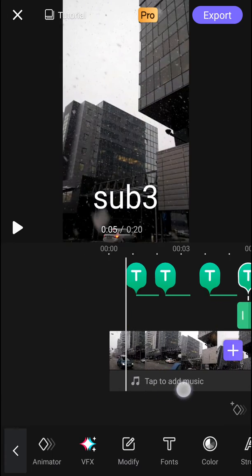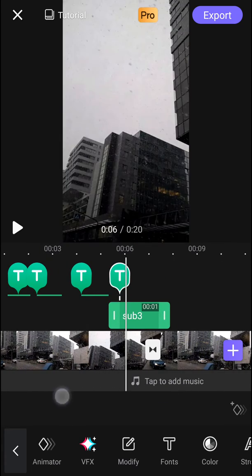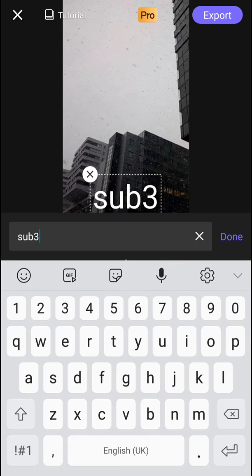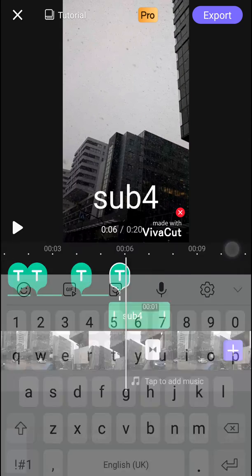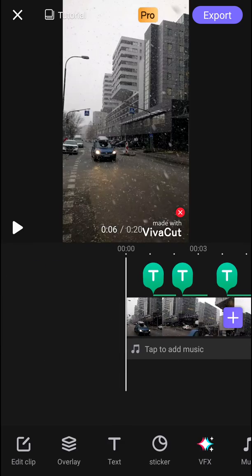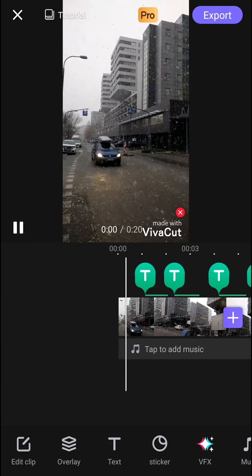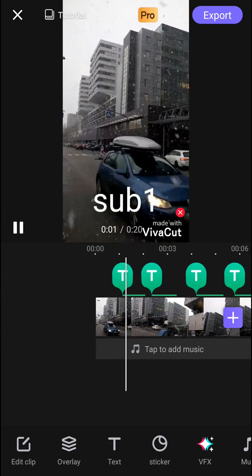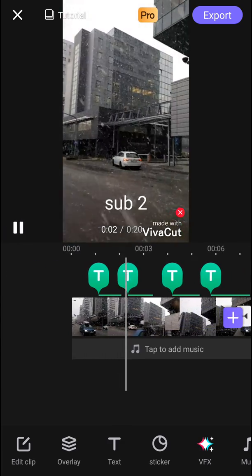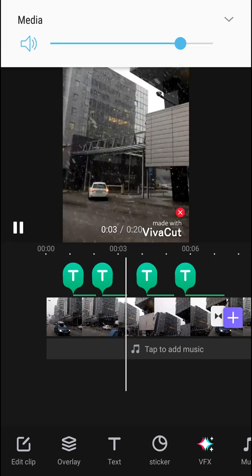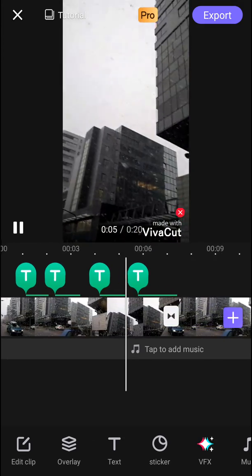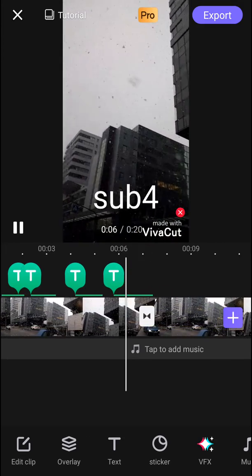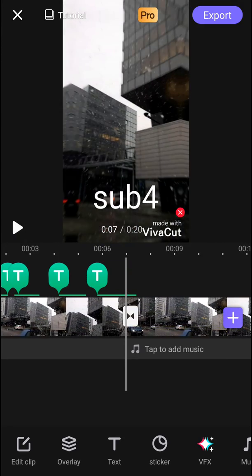So this is how we add subtitles. Let's modify and write sub 4. Let's play - sub 1, sub 2, sub 3, sub 4. And this is how you can add subtitles in your video using the VivaCut video editor.